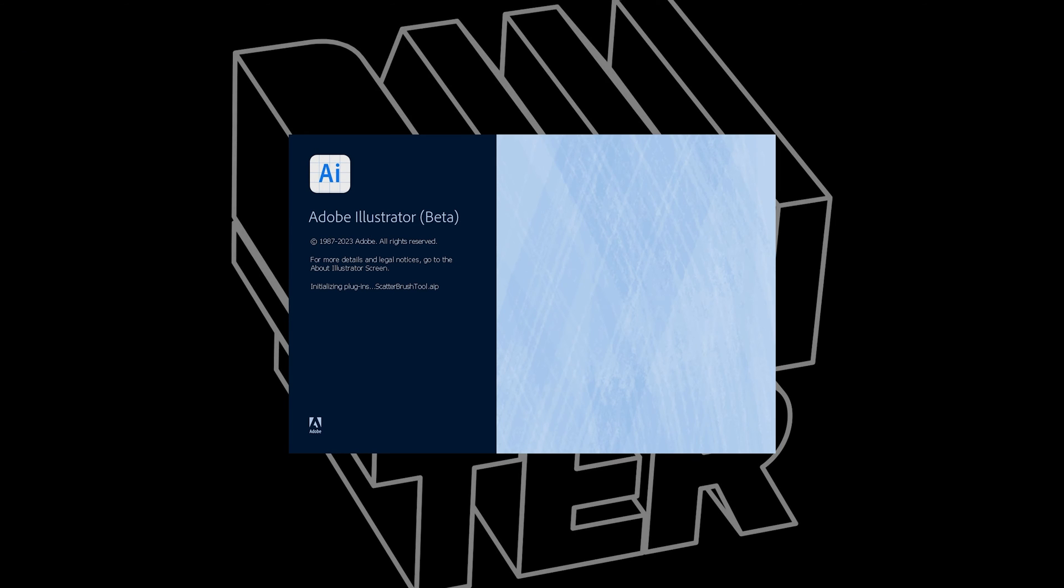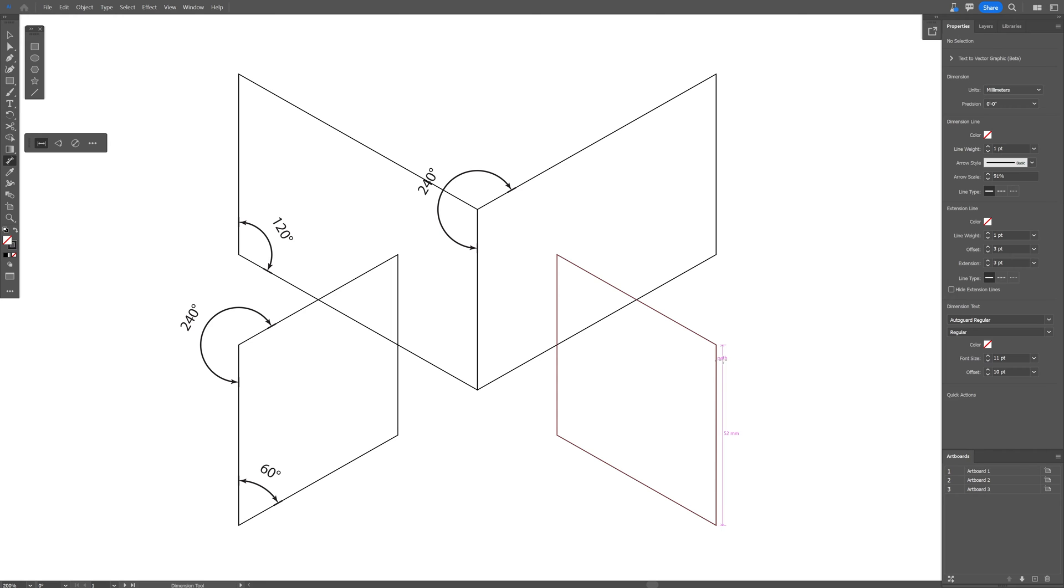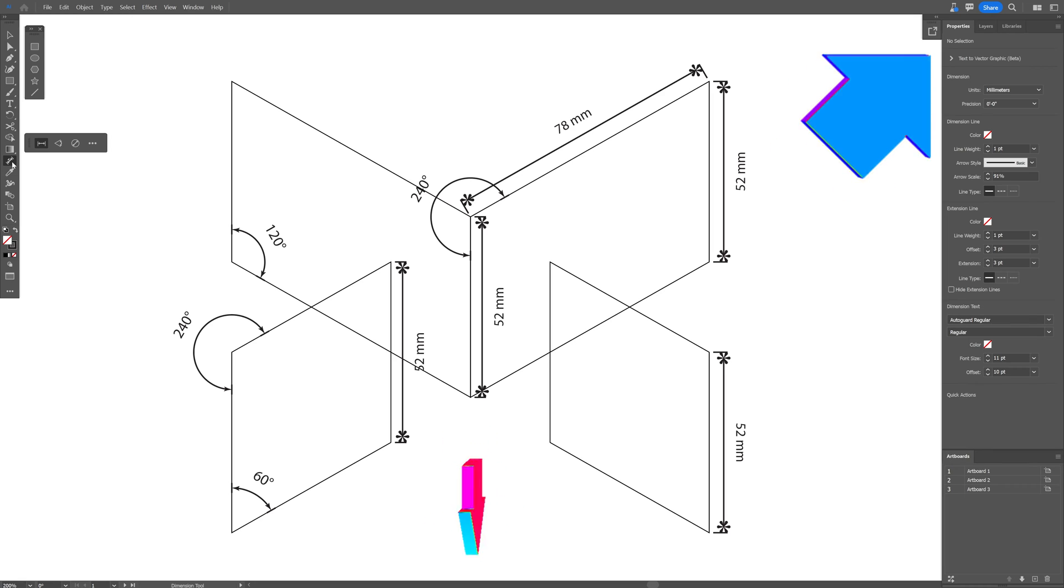Today I just opened up Illustrator Beta by accident and look what I found. Adobe just put back the new dimension tool. Also, if you want to check out how to install Illustrator Beta, you can click on the upper right corner or you can click down in the description to check out that video.